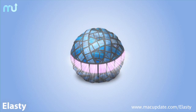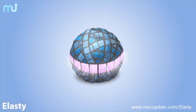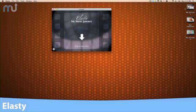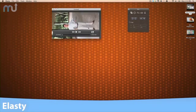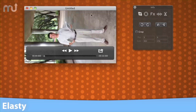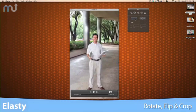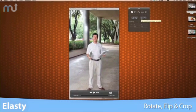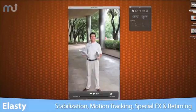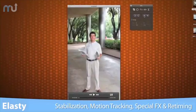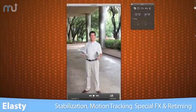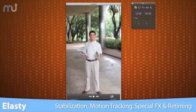Elasti is the powerful and easy-to-use video editing toolkit that gives you professional quality features at a fraction of the cost. Elasti can do basic functions like rotate, flip, and crop your videos, but Elasti can also add stabilization, motion tracking, special effects, and retiming.